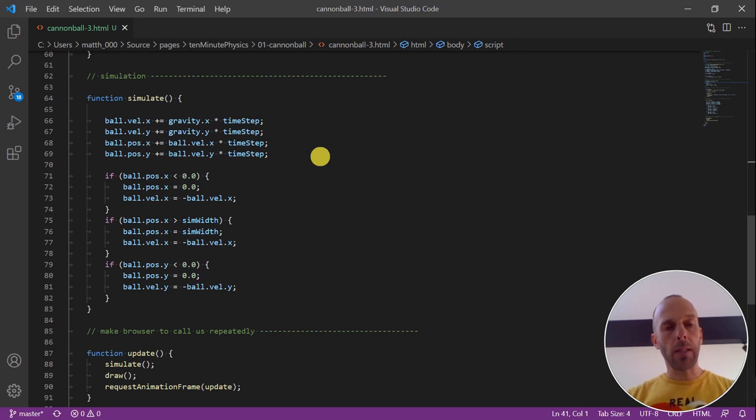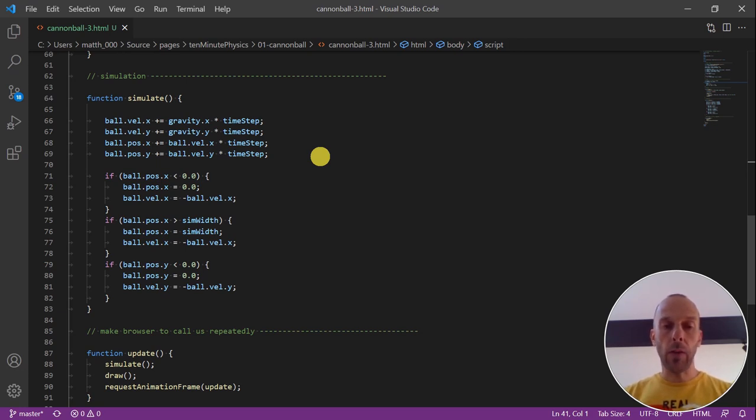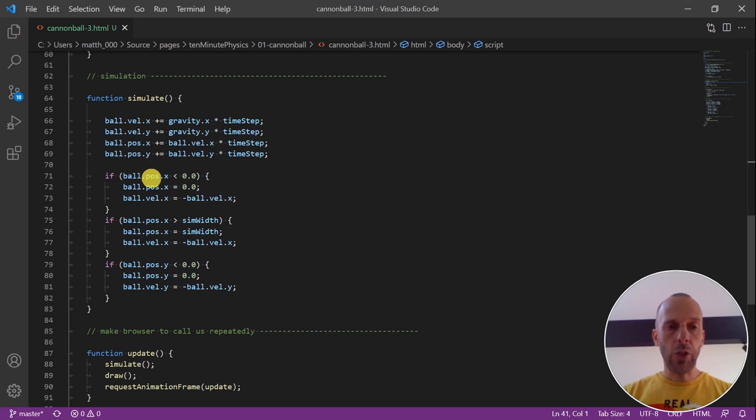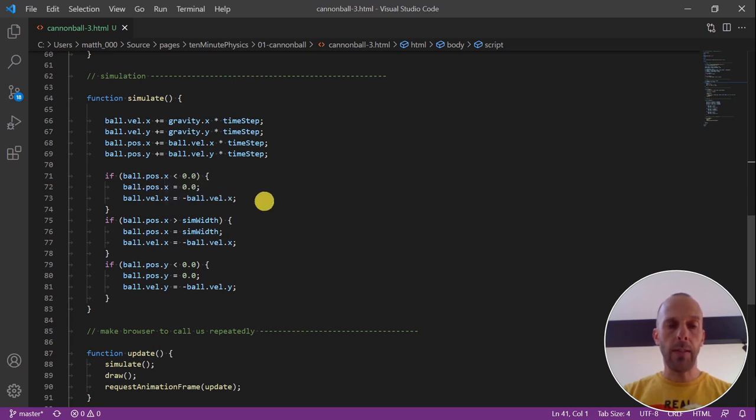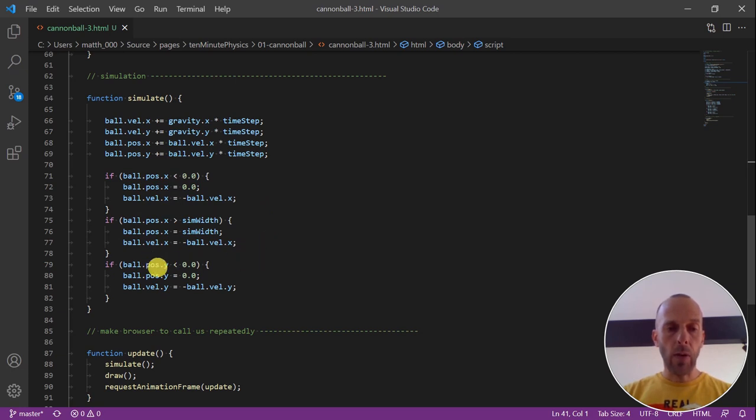To make sure that the ball doesn't leave the window, we reflect it at the boundaries of the window. For this, we check the x component of the position every time step. If it's smaller than zero, we set it to zero and reflect the x component of the velocity. The same on the other side of the window and also for the y component of the ball.